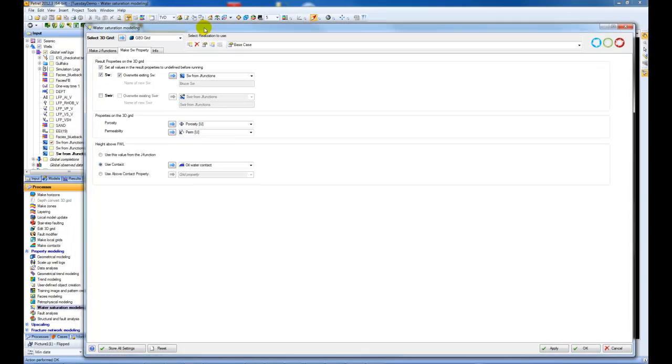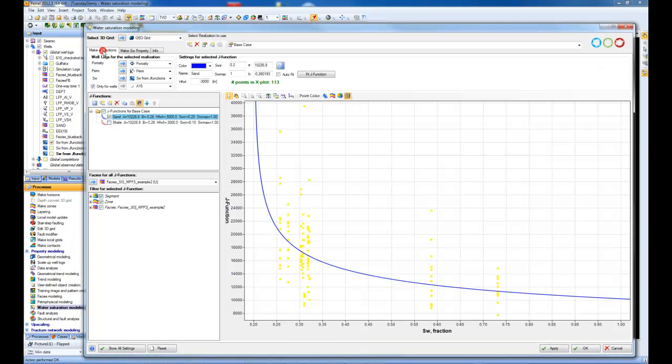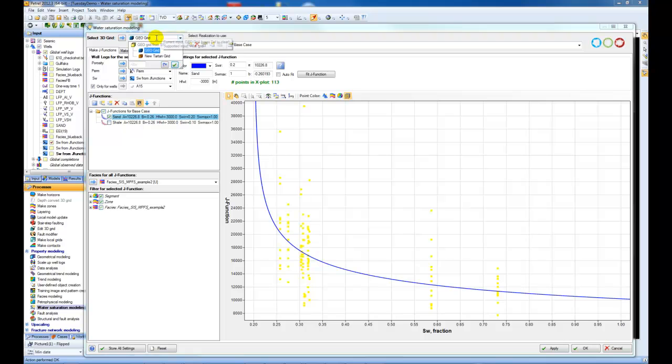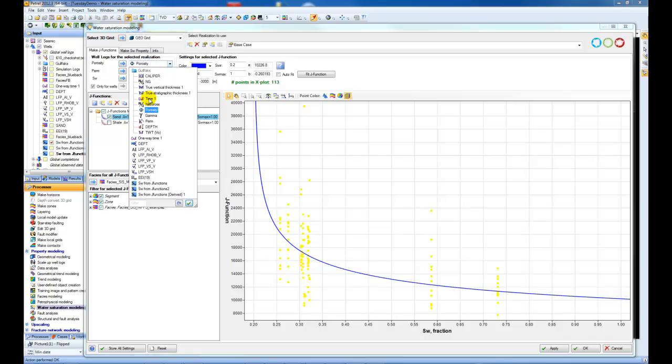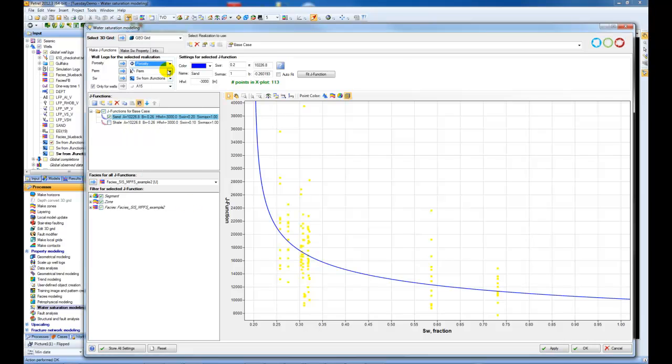The first thing to do is choose the Make J Functions tab, and then select a geocellular grid, like so, and then choose your porosity, permeability, and water saturation logs.